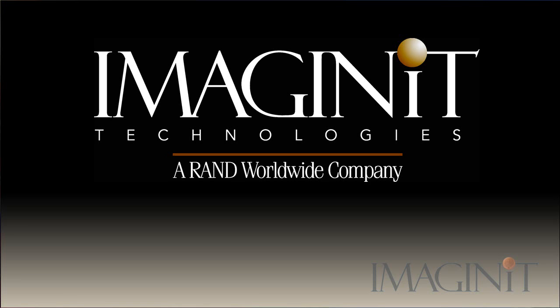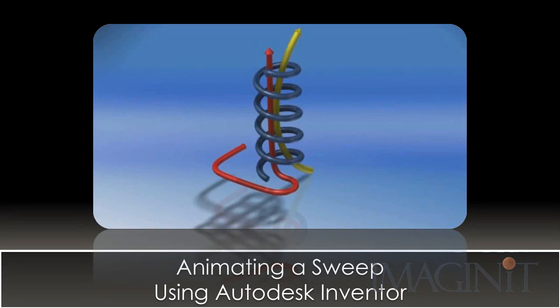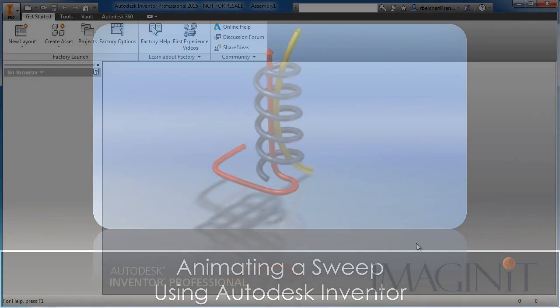Welcome to this Autodesk Inventor Tech Tip provided by Imaginate Technologies. My name is Rusty Belcher. In today's Tech Tip, we're going to be taking a look at the process of animating a sweep with Autodesk Inventor.